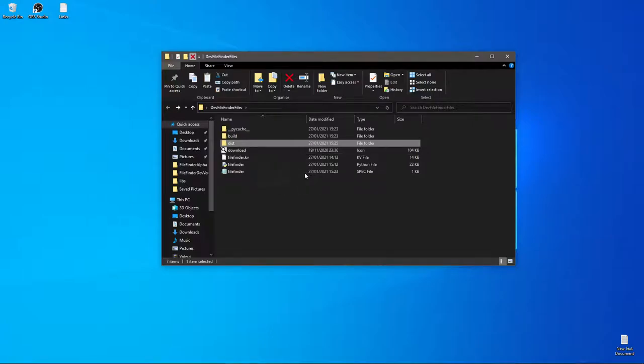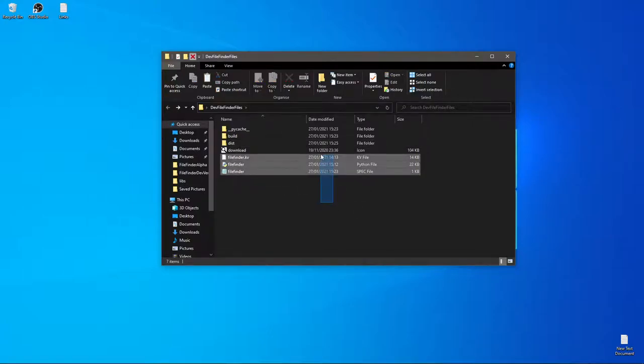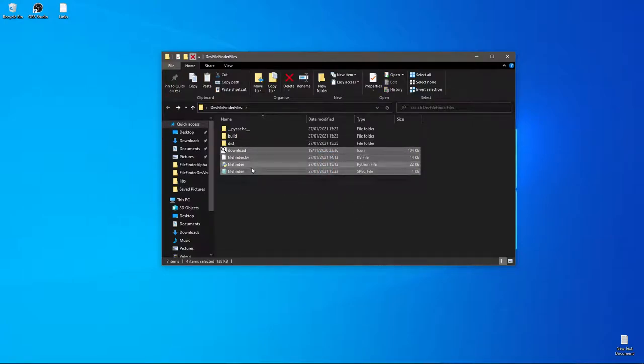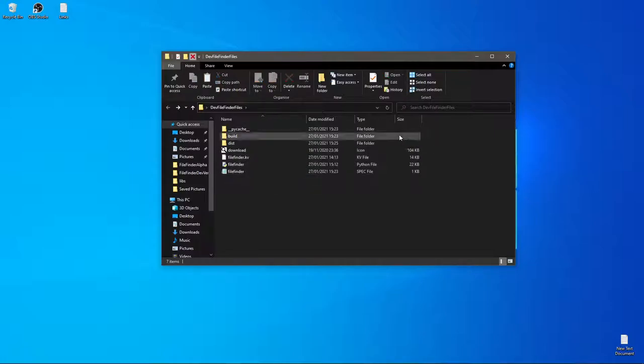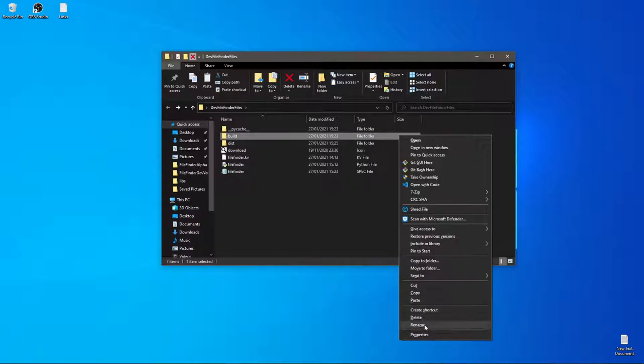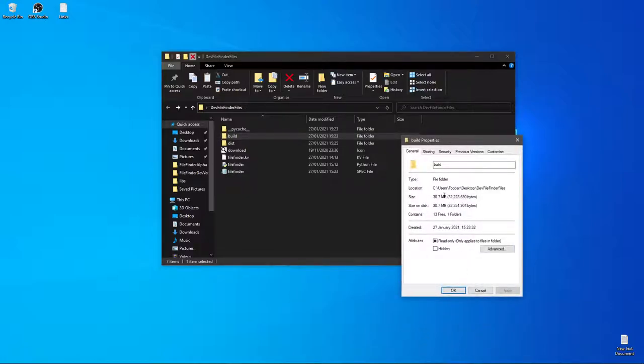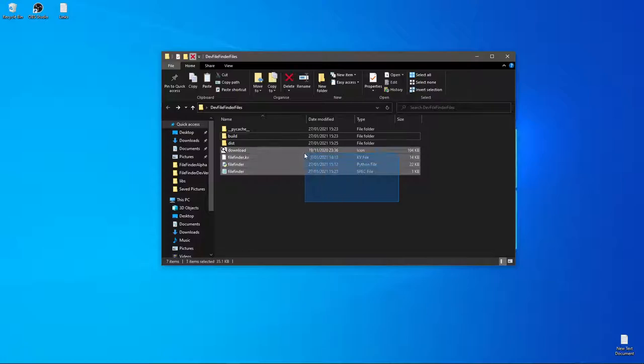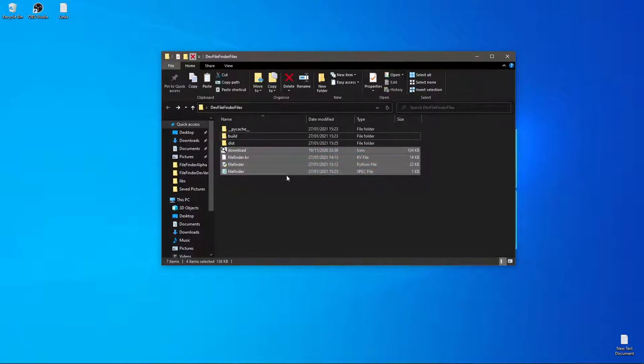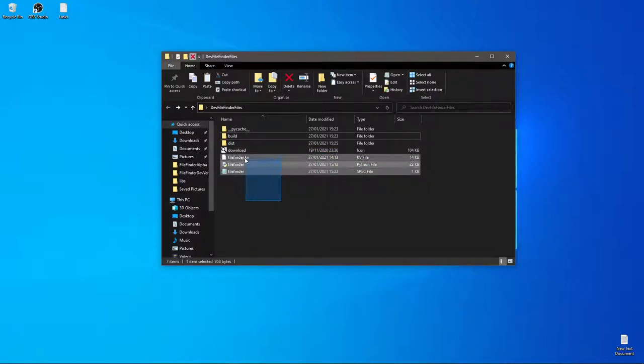You can go ahead and delete or copy somewhere else all these files. Like filefinder.spec. KV. Download the icon. And you will most likely want to delete the build folder. Because it takes up a lot of space for a simple application like that. And you don't need it. It runs without it. I am going to prove you this now so you know I'm not talking smack.